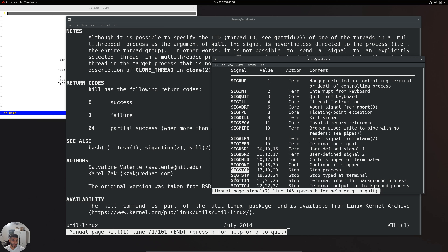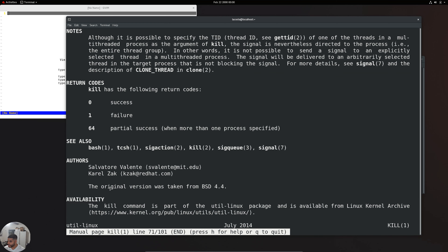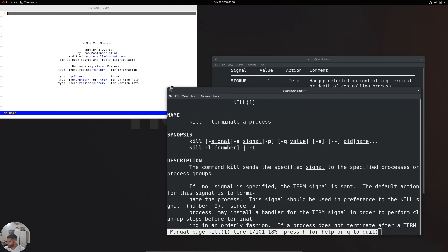Two more signals worth covering: SIGSTOP and SIGCONT. SIGSTOP has a value of 19 in this distro and stops the process from running. SIGCONT (sig continue) has a value of 18 and continues a process if it has been stopped. Now that we have all these definitions, let's practice so we can see what these signals actually do.